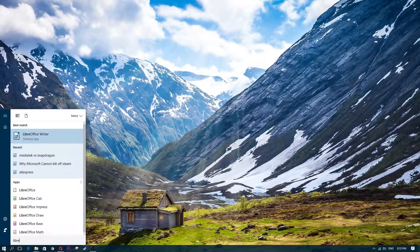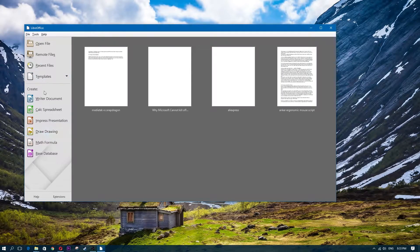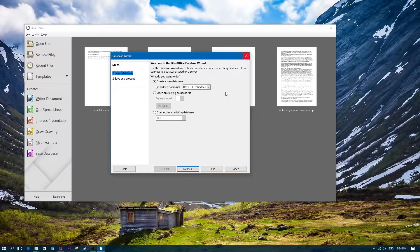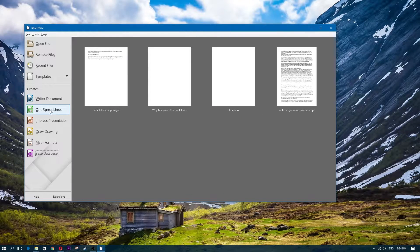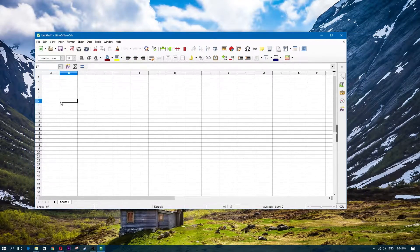If you type LibreOffice in your start menu, you'll see the full suite: Writer for documents, Calc for spreadsheets, Impress for presentations, Draw for drawing, Math for formulas, and Base for databases. All of these are equivalents to what Microsoft offers. Calc is the Excel equivalent — go ahead and try it out and see how it works.